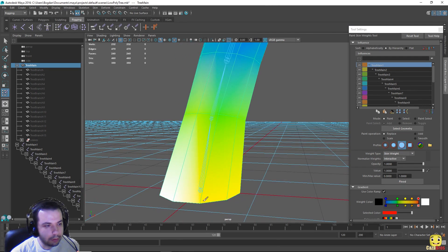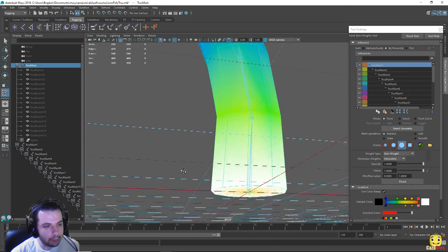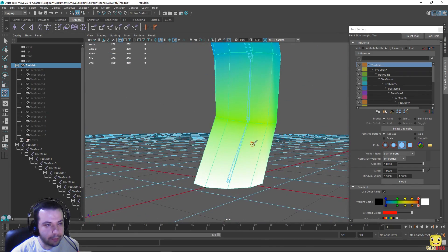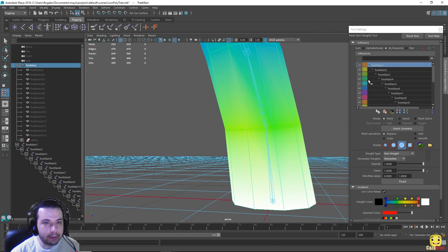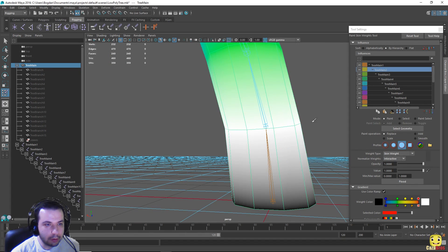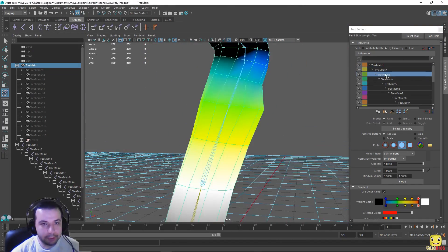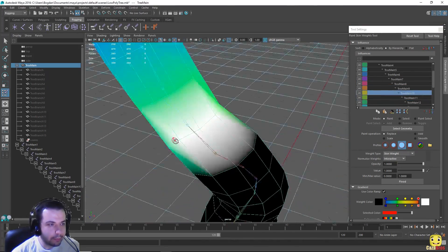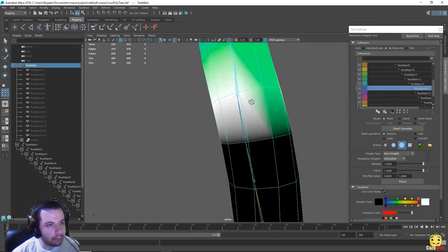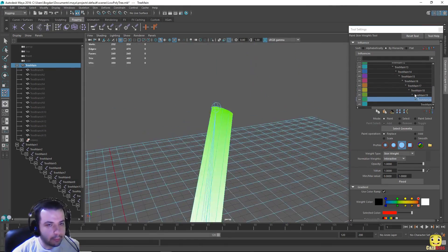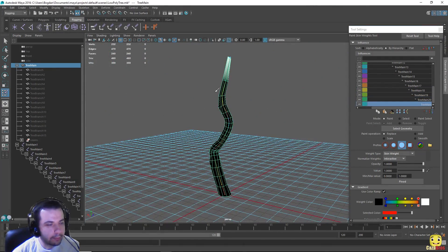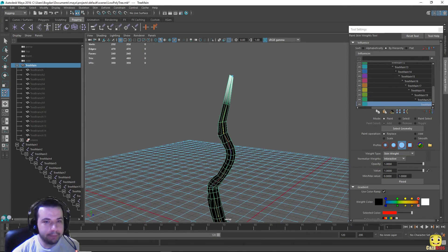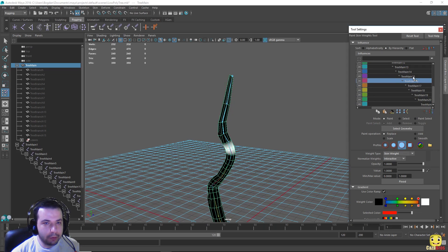Down here until it's white, and down here. Next we go to the next one which is this one and we'll do the same. Okay done.